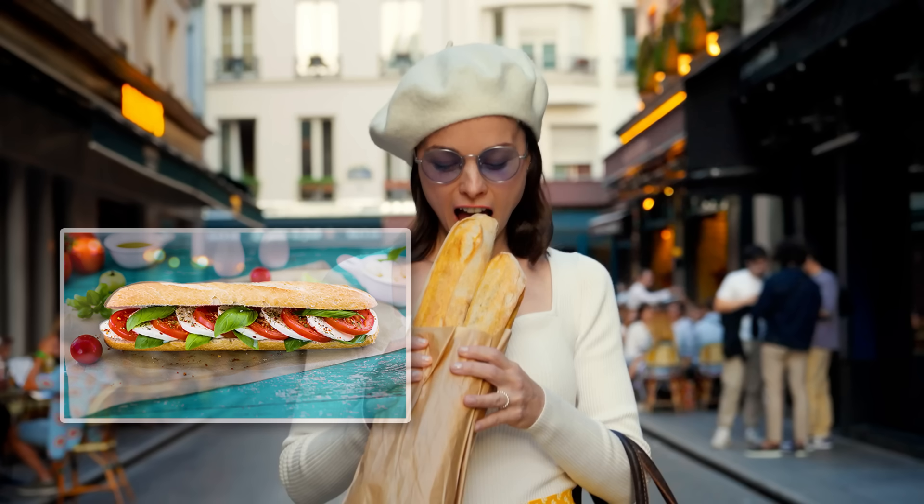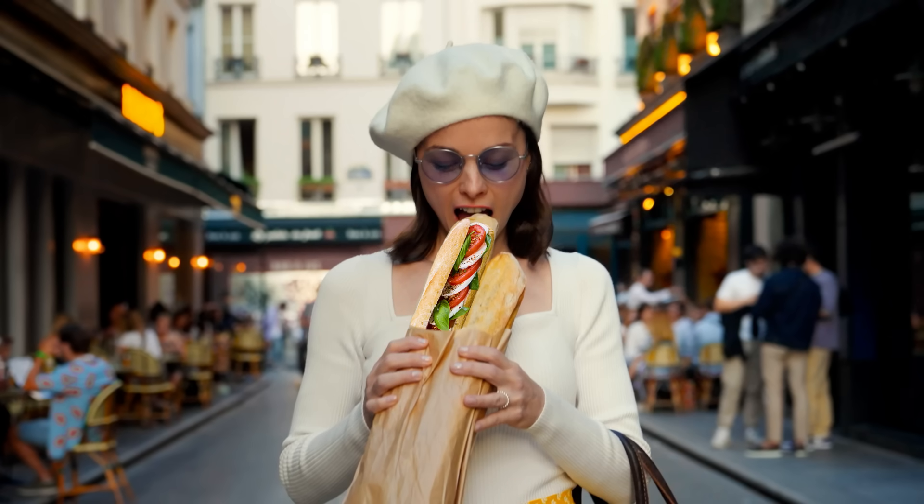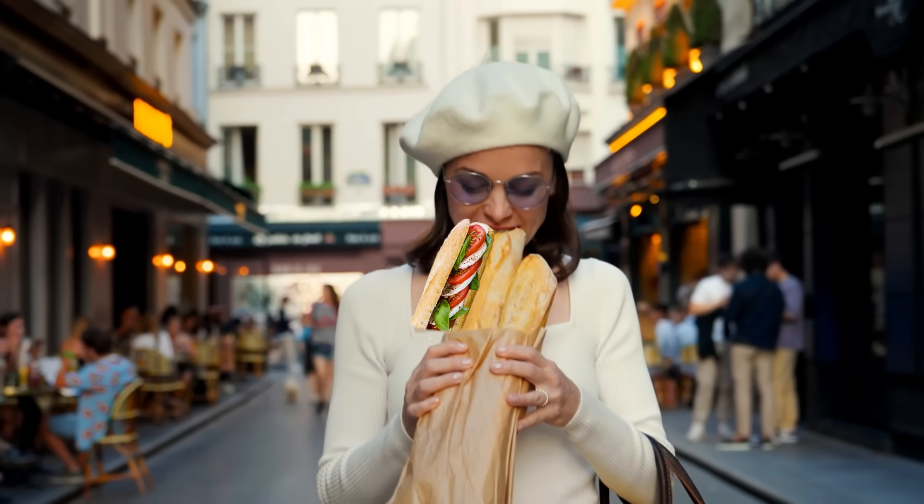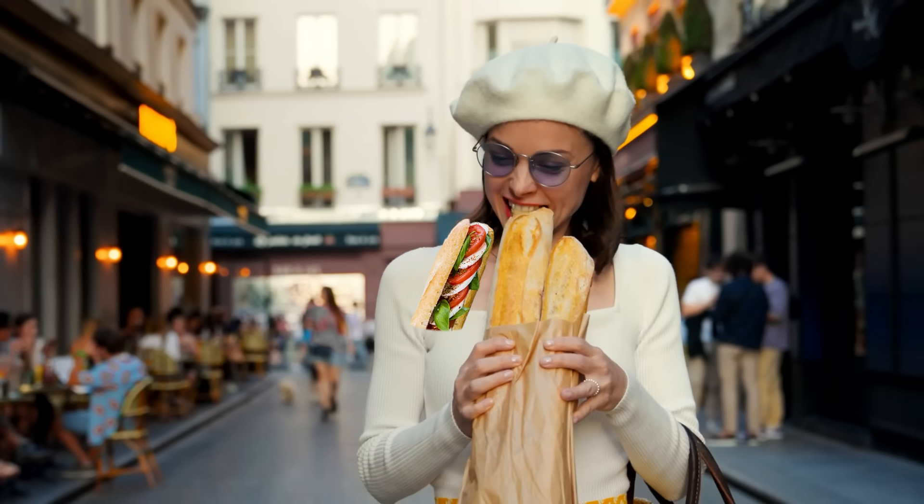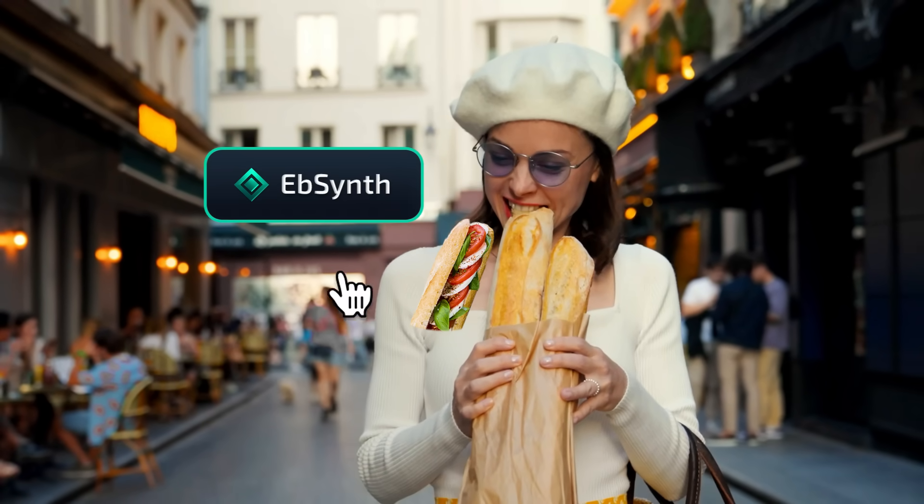If it was a photo, you could do the edit in Photoshop. But how do you manipulate a video like that? And that's where EbSynth steps in.